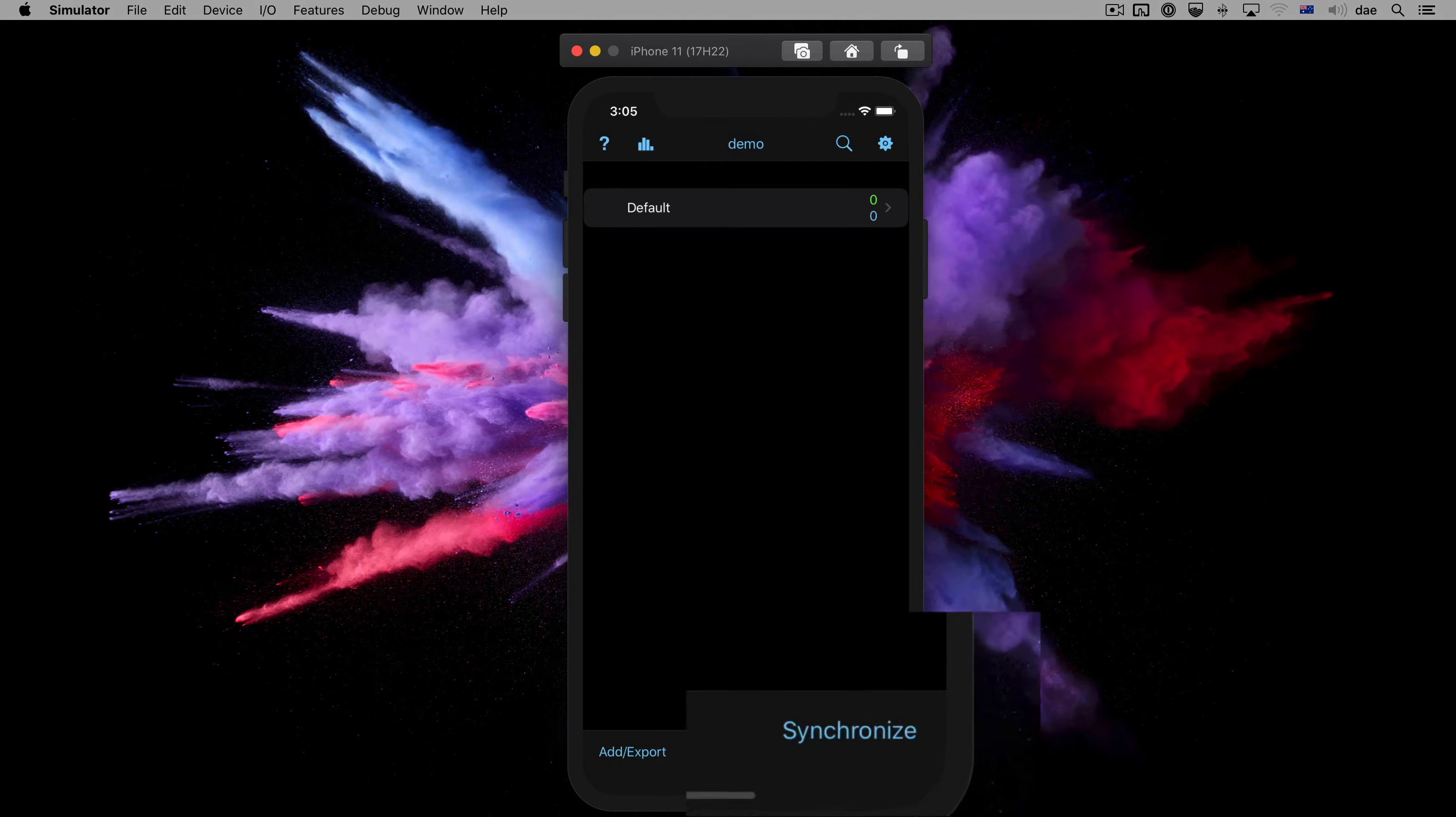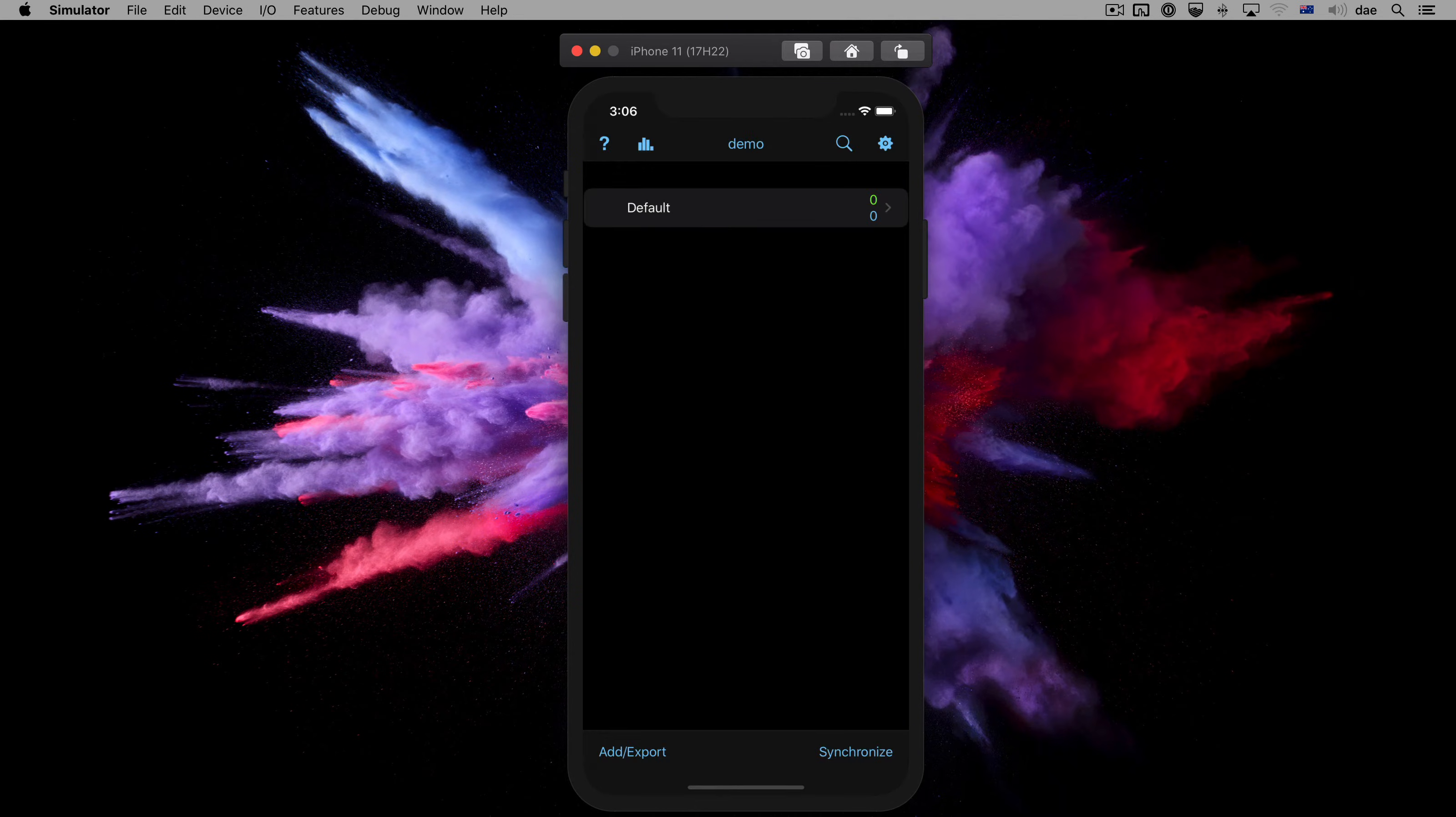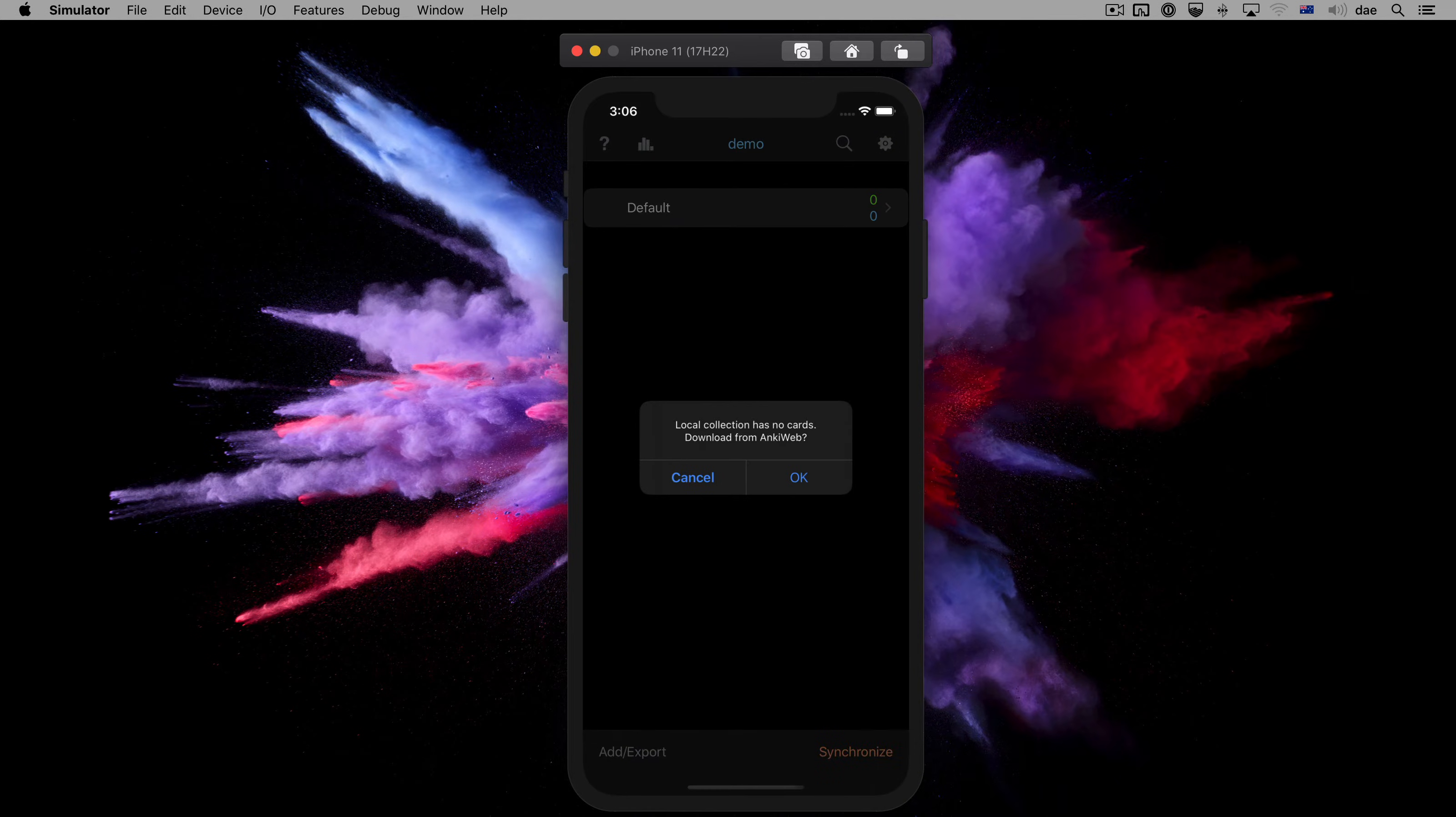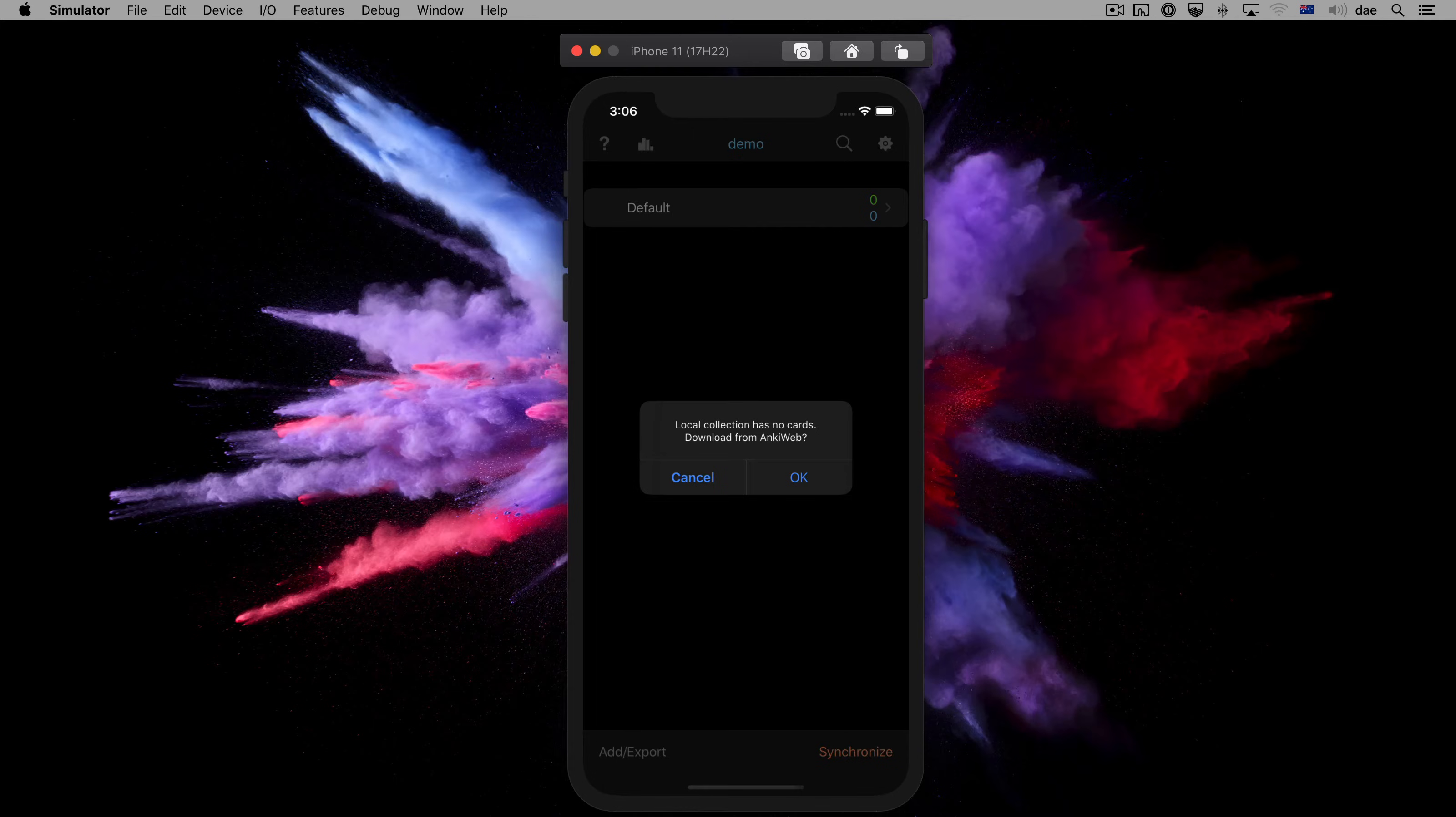Let's tap on Synchronize, and enter our login details again, then tap OK. Anki notices that this device does not have any data yet, and asks us if we wish to download our data from AnkiWeb. Let's tap OK to proceed.